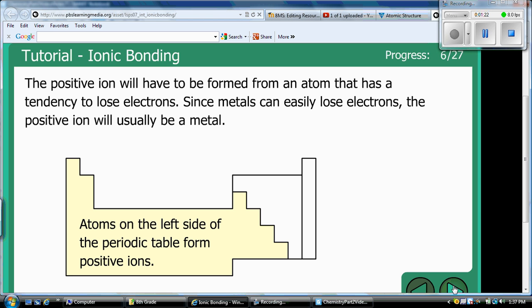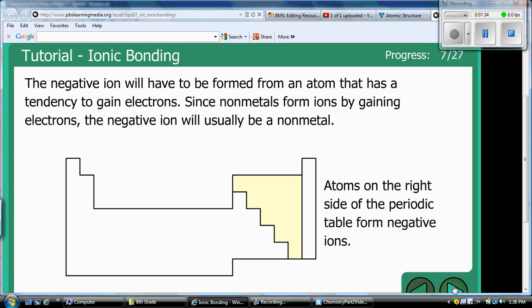Atoms on the left side of the periodic table form positive ions, meaning they usually give away electrons. If you lose electrons, you have more protons, so you become positively charged. Atoms on the right side of the periodic table form negative ions — they gain electrons, so they have more electrons than protons and become negatively charged. Those are the anions.